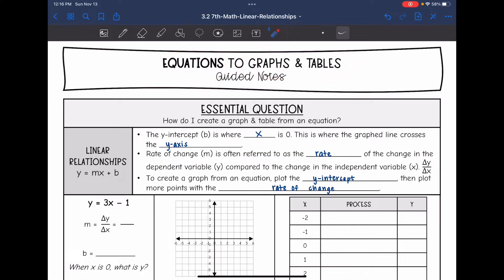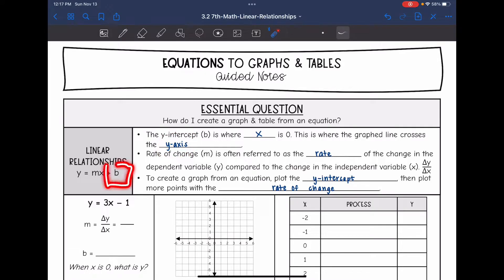The y-intercept is where the x value is 0 — this is where the graphed line crosses the y-axis. Remember, the y-intercept in our equation is that constant that is added or subtracted. That is going to be what we recognize first, and then the other thing we are going to use to create our graph or table is the rate of change, or m.